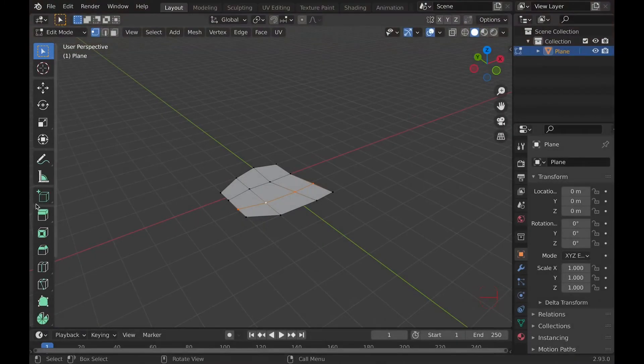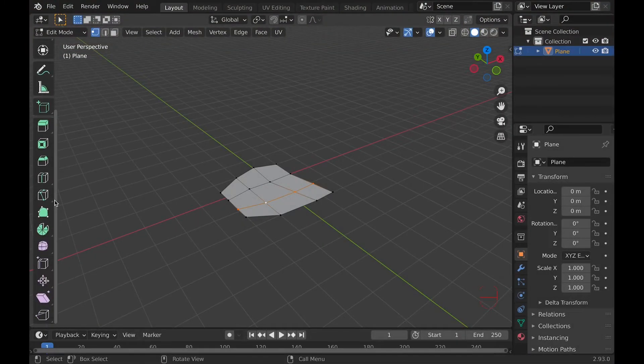Welcome, I'm Dragon. Today's quick tip is edge slide and vertex slide. Access them by either in the toolbar or by hitting GG.